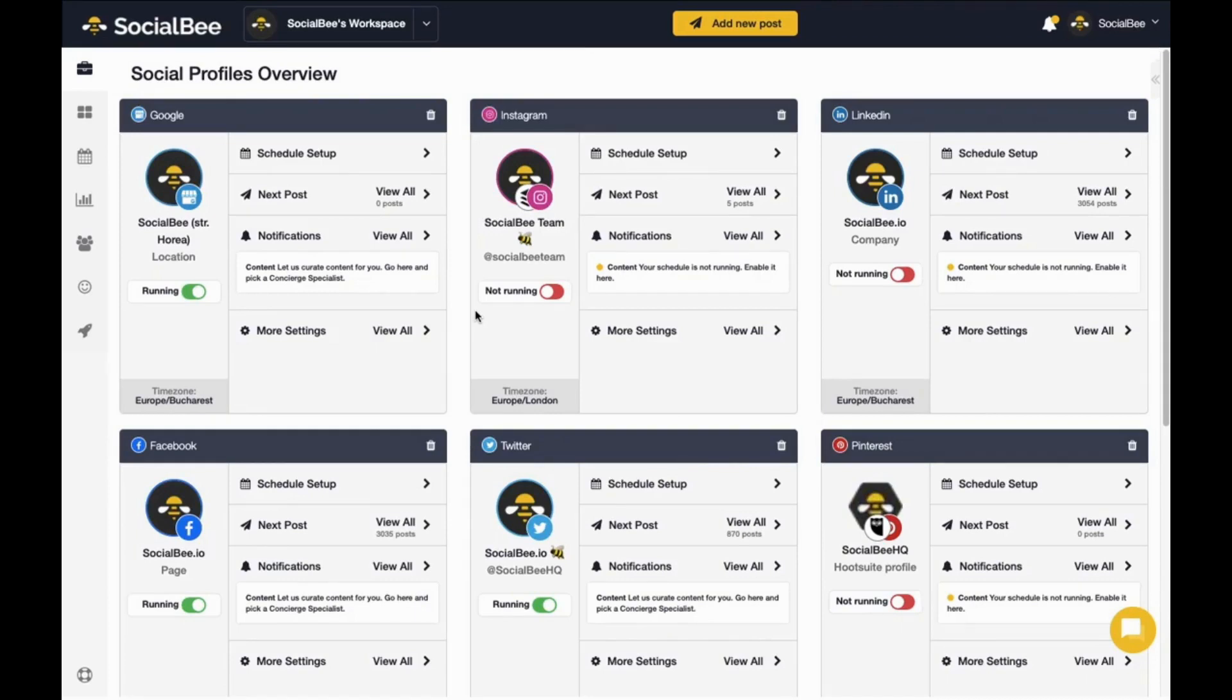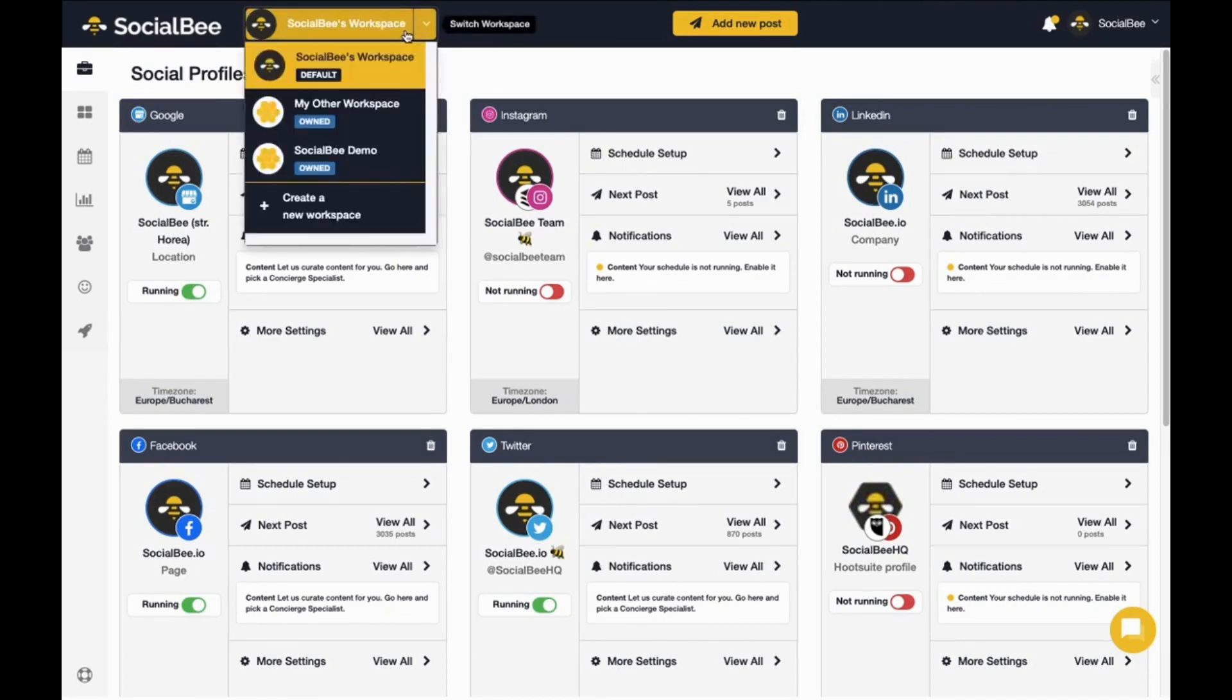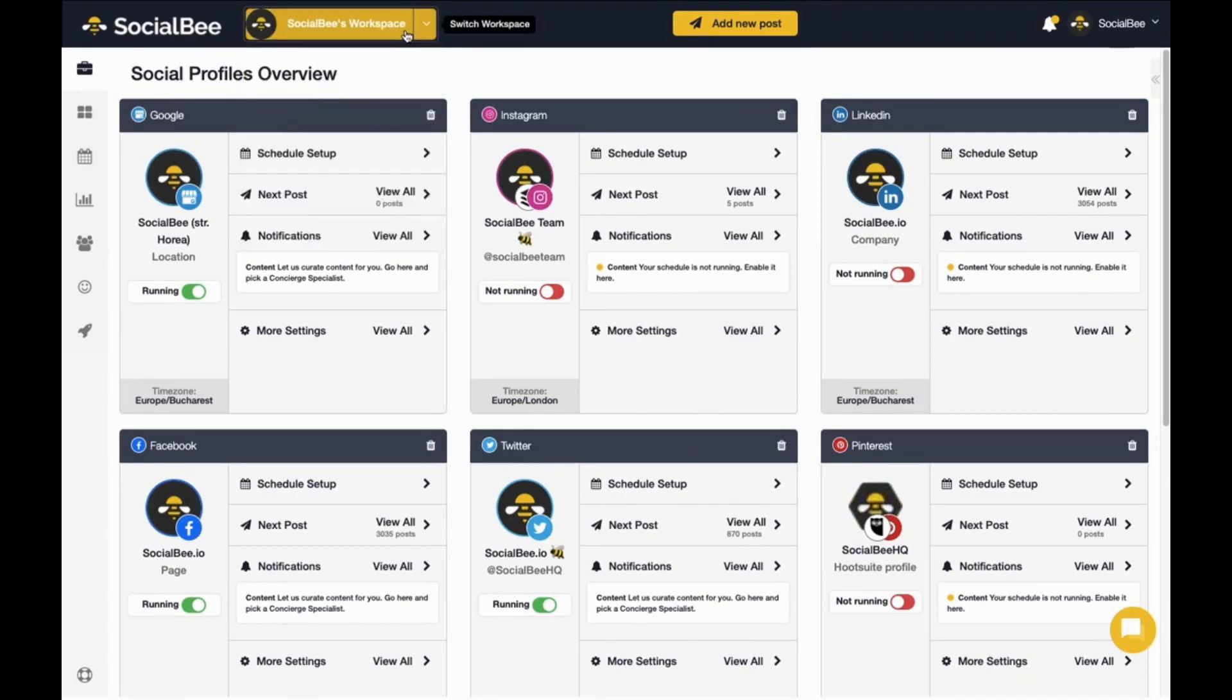To switch workspaces, all you have to do is click on the workspace you're currently on and a list of your available workspaces will appear.